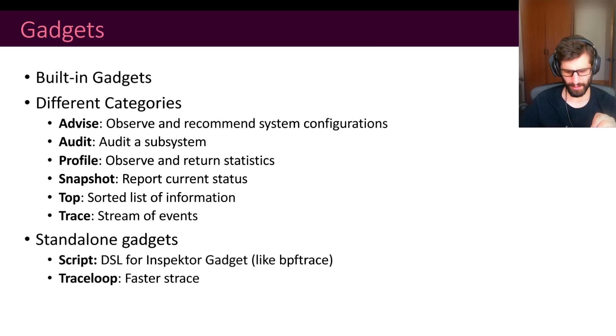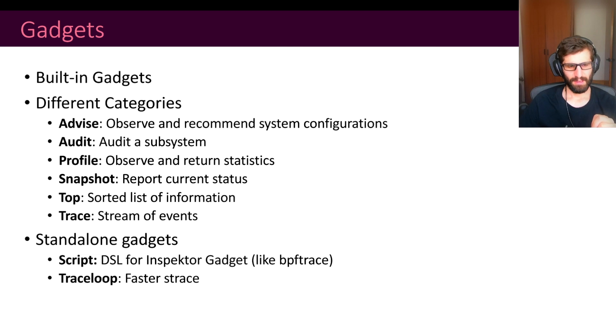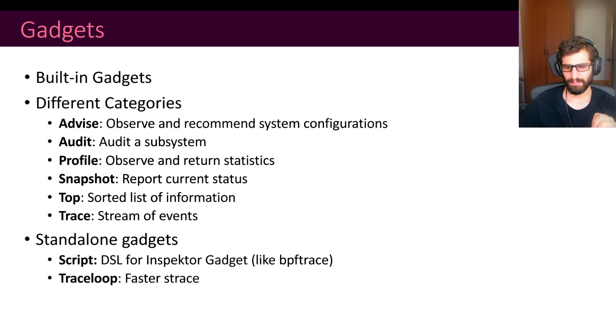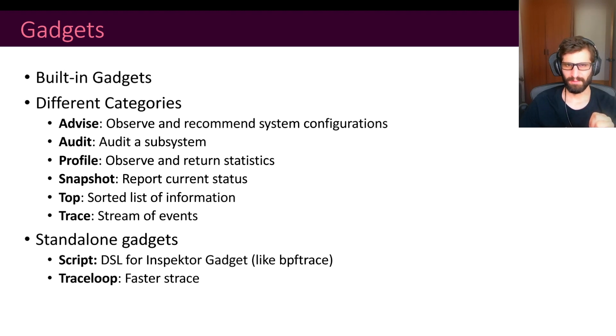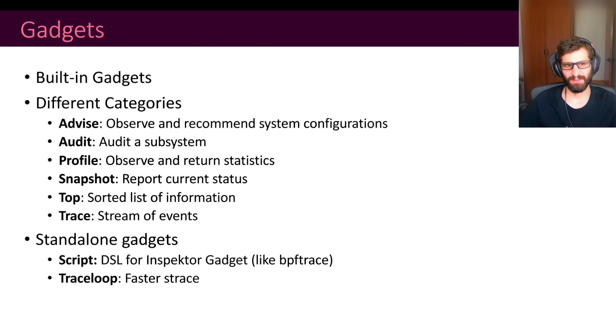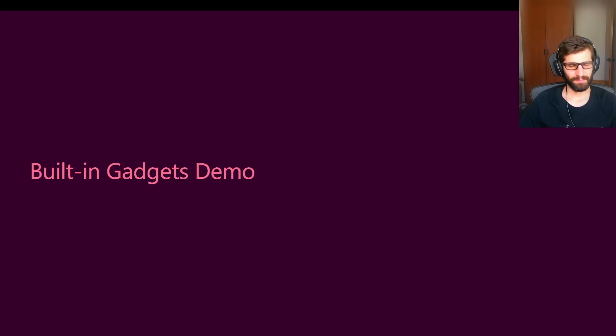We also have other gadgets. We have a script. This is like BPF trace, a domain-specific language for InspectorGadget. And we also have TraceLoop. This is very similar to a trace, but in this case, it's faster.